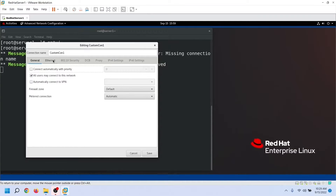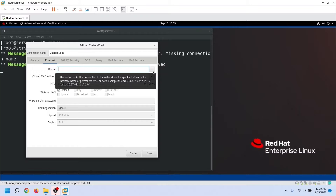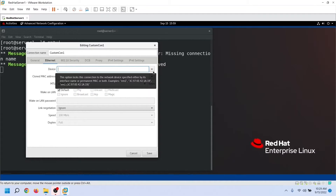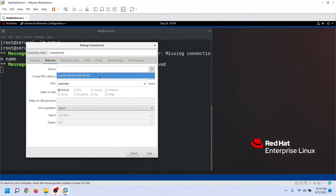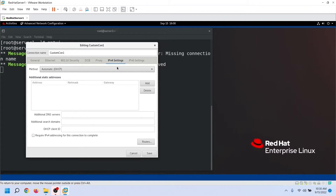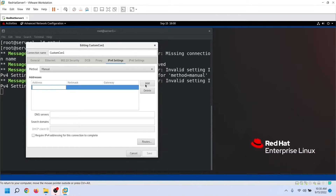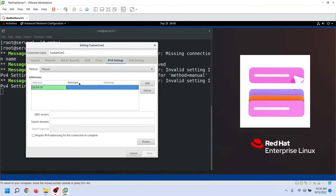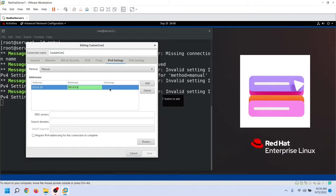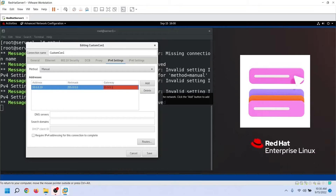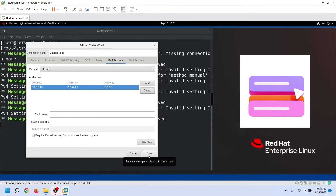As mentioned earlier, you can create a connection for any supported device but can use the connection only if that device exists. We are creating a connection for an Ethernet device, so we can use this connection only if we assign it to a physical Ethernet device. Select the Ethernet device from the dropdown. To use a connection to connect to the network, we need to assign an IP configuration to it. Select the manual method to configure an IP address manually. If you want the connection to obtain an IP address from a DHCP server, select DHCP. Now let's assign an IP configuration and save the connection.